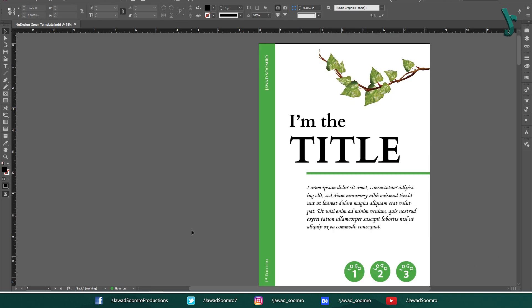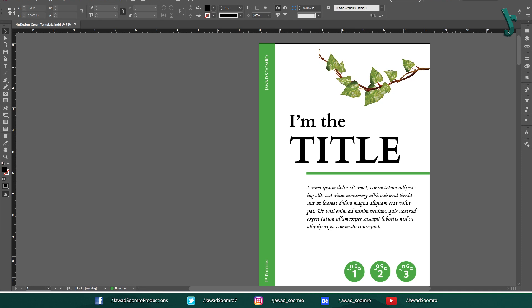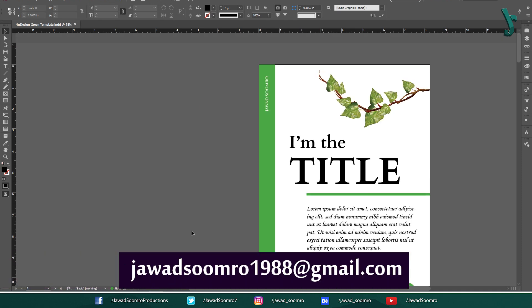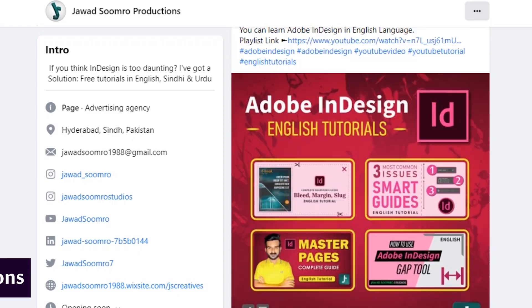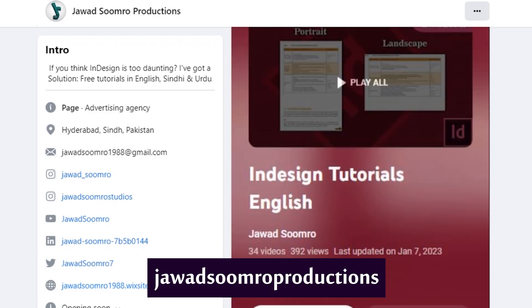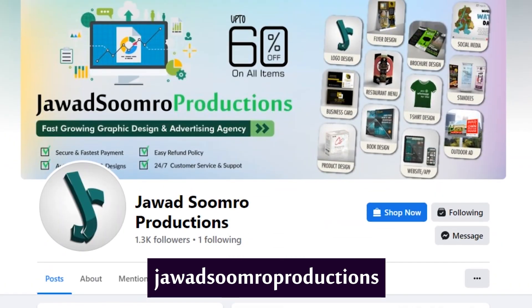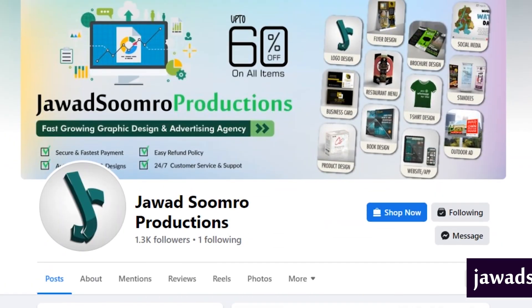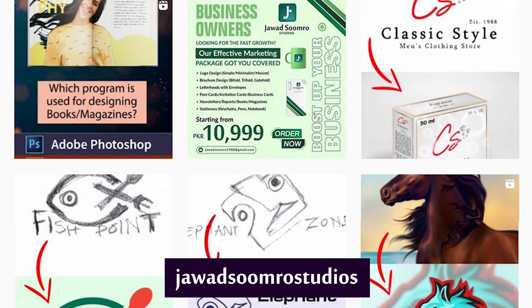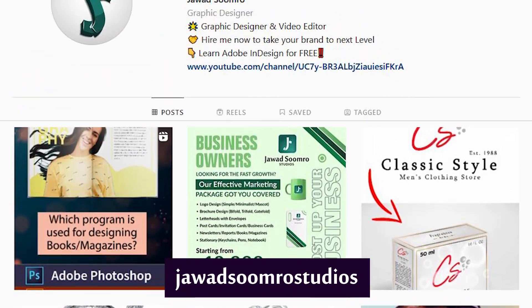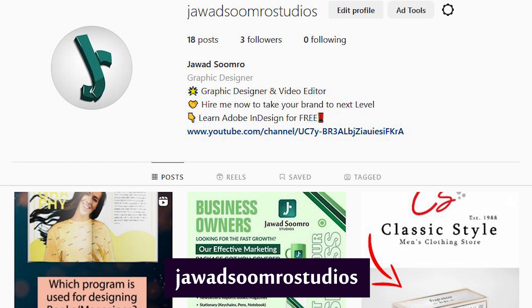If you have any questions, feel free to leave them in the comment section below. I will reply as soon as possible. You can email me at javasumro1988 at gmail.com. Follow my Facebook page, Javasumro Productions. Follow my Instagram page, Javasumro Studios.